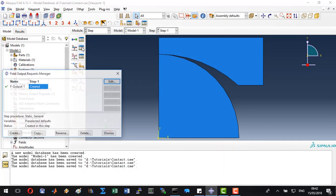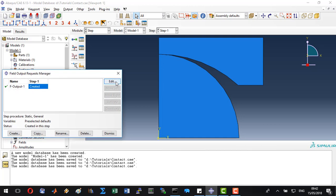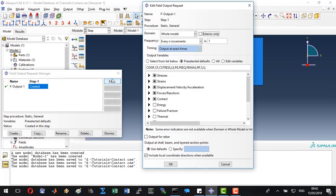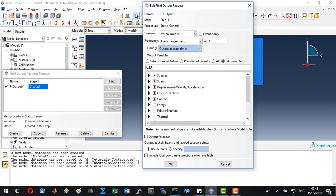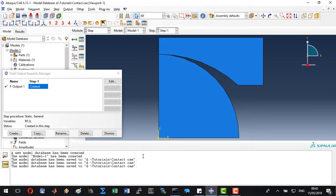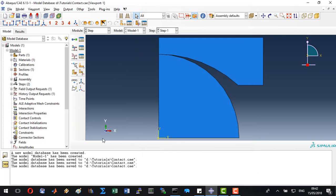Let's manage the field outputs. We only need the displacement and the reaction forces. Let's click OK and dismiss this window. Save. Then go to interactions.